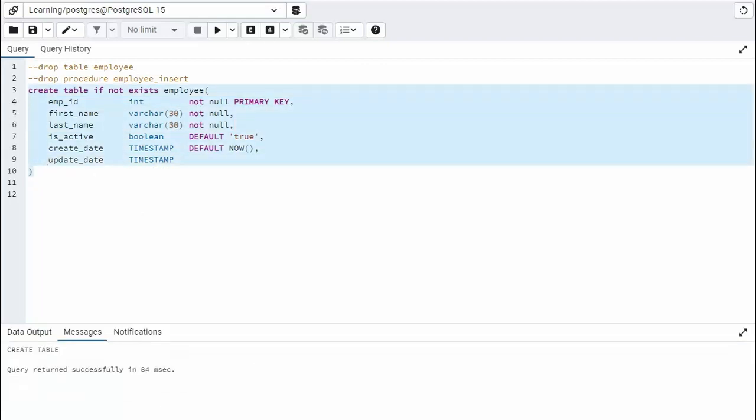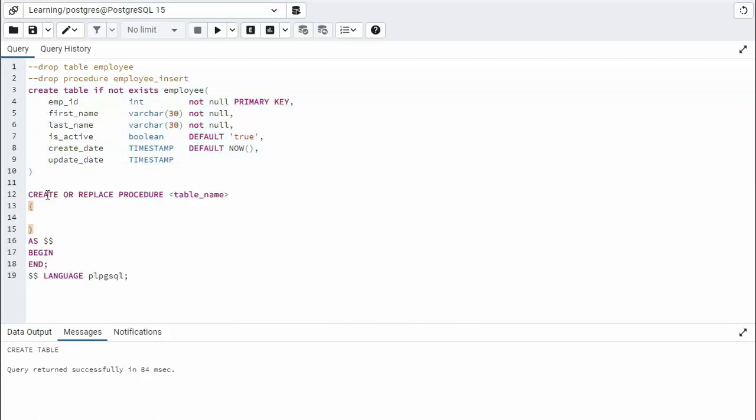Now there's the basic structure for a stored procedure. Notice it begins with create or replace procedure. And then notice I say table name here. Well, what table am I going to write an insert stored procedure for? Well, employee. So bring employee down and then give it a verb, and we're going to say insert. So we're going to create a procedure called employee_insert.